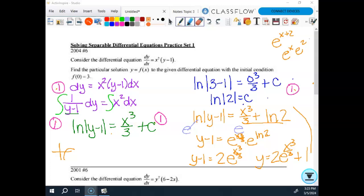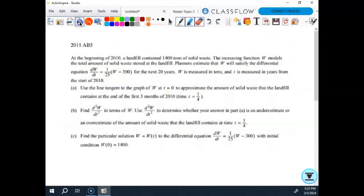We're going to start by finishing the baby bird problem, but before we get that far, I want to remind you of something. When we integrated, I had said we technically should have used substitution, but because of what it is, it's just y plus or minus a constant. We could jump straight to the answer, but be careful when that isn't the case. Now let's look at baby bird.